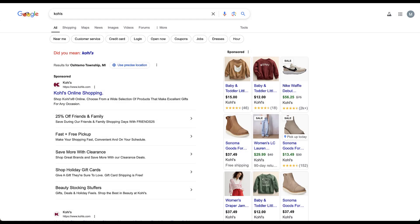We're going to jump back and forth to some real-world examples, the Google Ads interface, and some slides throughout this presentation. But first I want to cover just a few examples of what site links can look like, just to cover the basics for those of you who aren't quite as familiar.